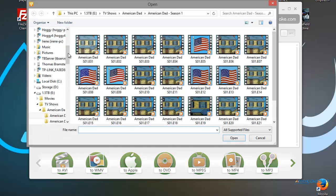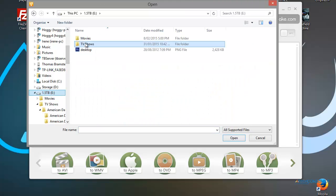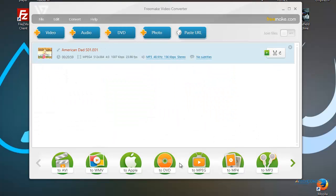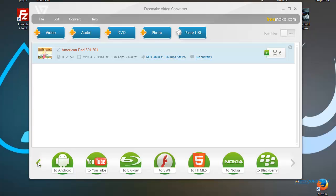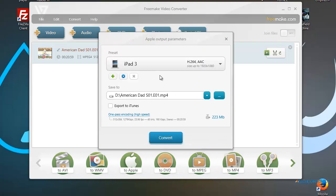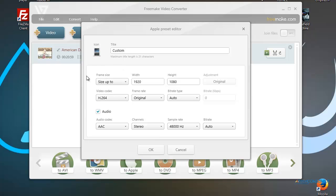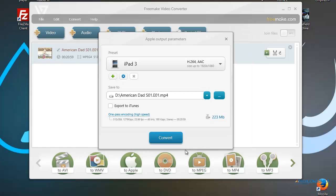I'm going to show you the standard way of converting. You add a video by navigating to your folder — I'm going to use a short American Dad clip. Once you open the file, you've got a range of options at the bottom. I'm going to convert to Apple. They don't have a preset for iPhone 6, but you can add your own preset and find the width, height, and frame rate for it.